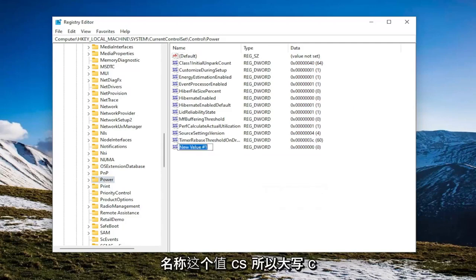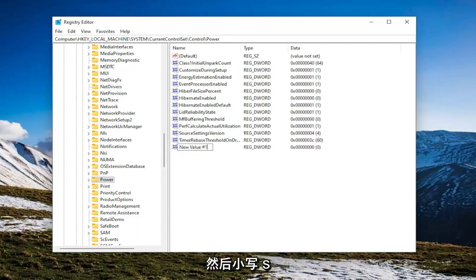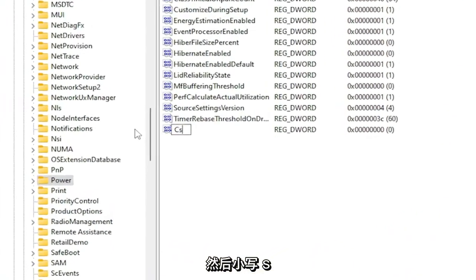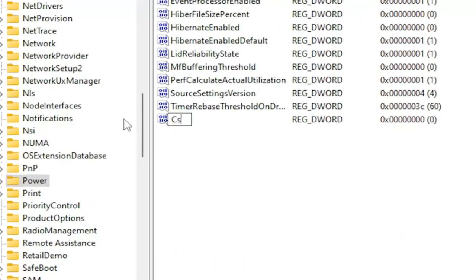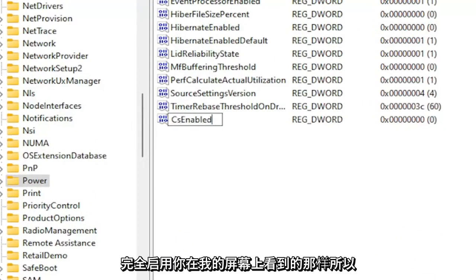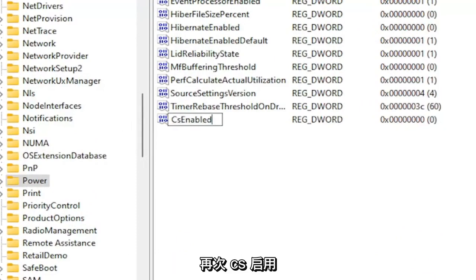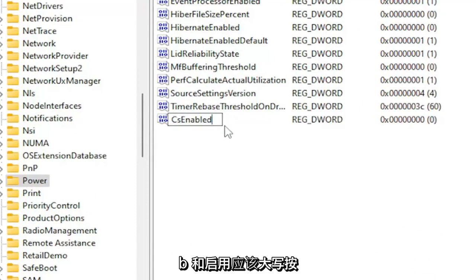Name this value CsEnabled. So capital C and then lowercase s. Enabled. Exactly how you see it on my screen. So again, CsEnabled. C and E in Enabled should be capitalized. Hit Enter.